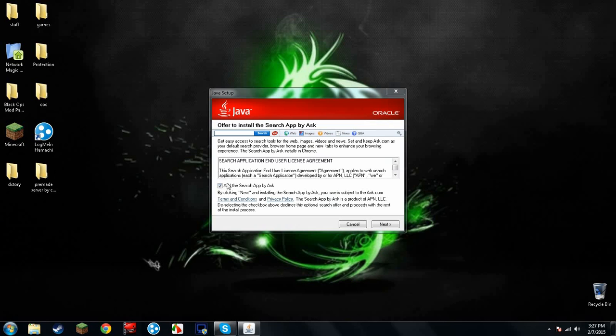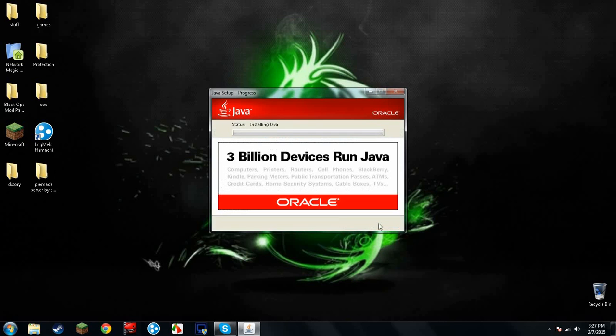I would not install any of these extras. Just do this yourself unless you want all this on here. Here we go. Next. It's going to install Java. It could take a little bit, so we'll go ahead and wait until it is done.